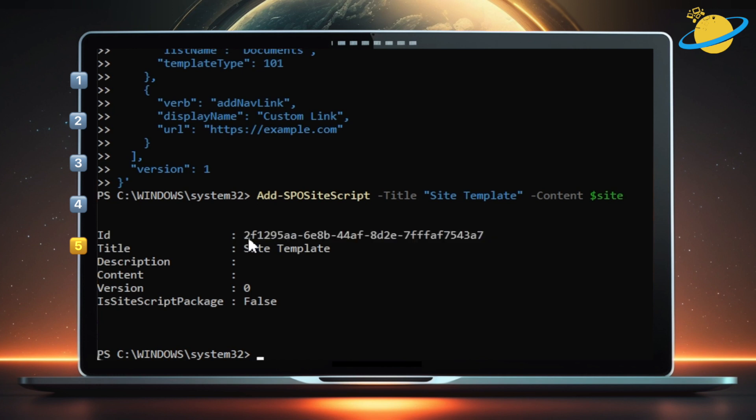Now type Add-SPOSiteDesign space -Title. Again, add the template name in quotation marks.